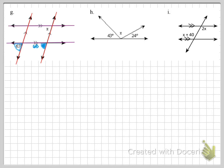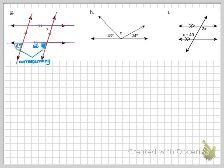From the second 65-degree angle on the right side, I use corresponding again to slide it up to where x is located. Corresponding angles are congruent, so x equals 65 degrees. That is not the only way to solve this — it could be done in several different ways.